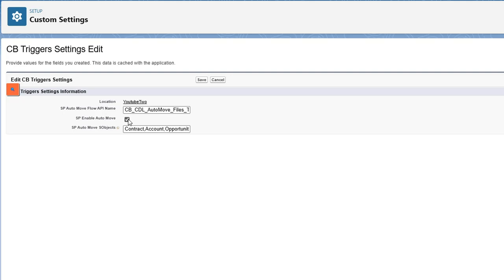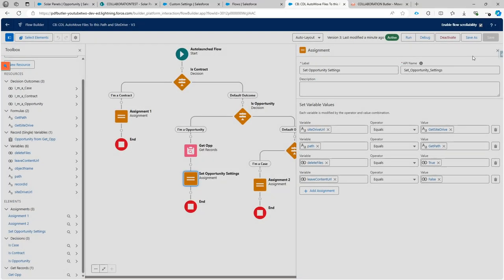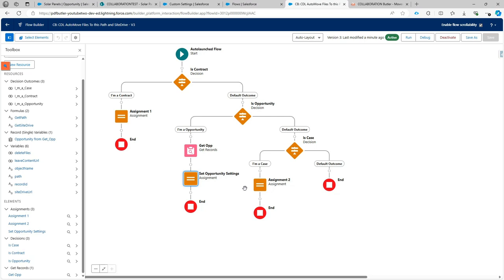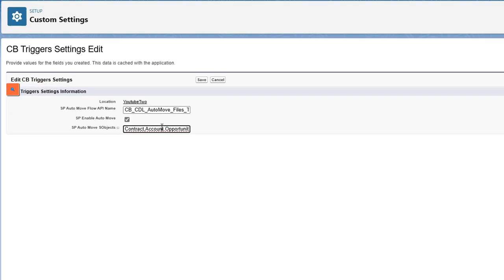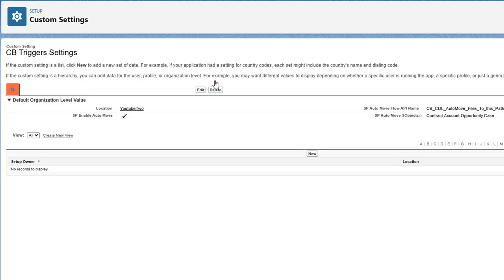There's also a checkbox to enable or disable the auto-move feature — useful if you want to temporarily disable it. Last but not least, you provide a comma-separated list of all objects you want to handle via this auto-move. It won't move files at random; it looks at the configuration and only processes the listed objects, such as Case, Opportunity, Account, or Contract. For a custom object, add a comma and then the API name with double underscores.